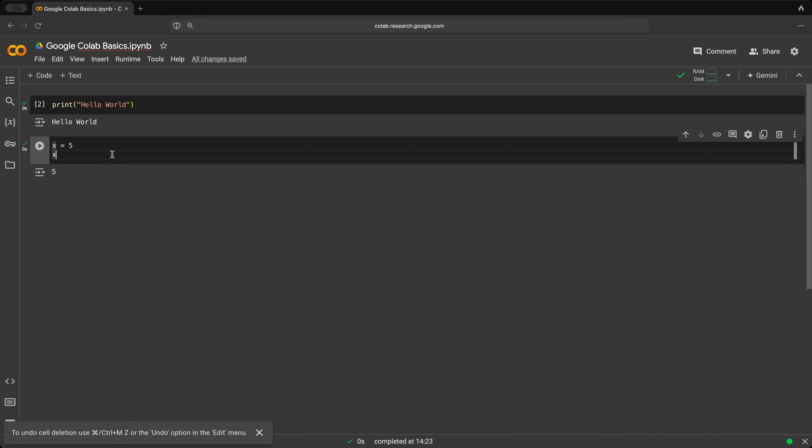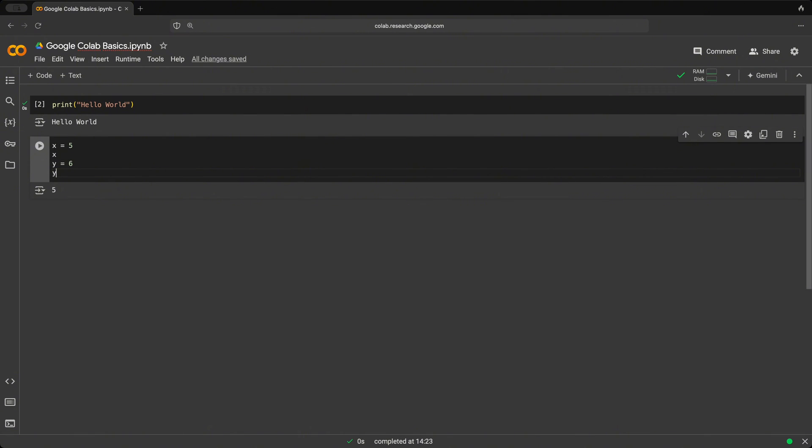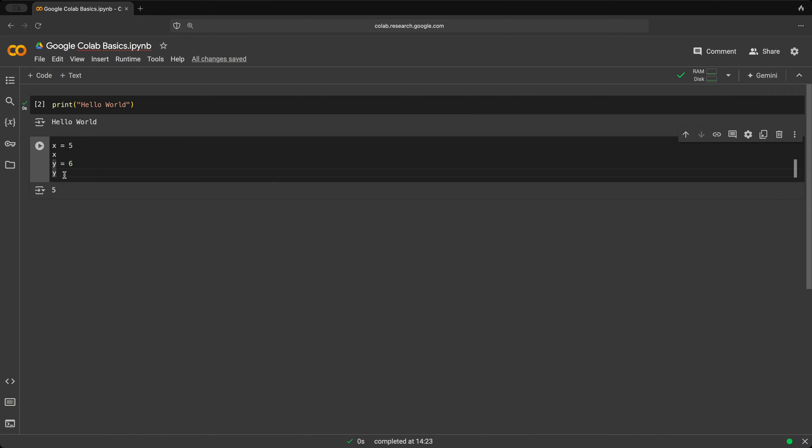However, if we were to create a new variable y, and assign it the value of six, and we did the same thing, we wanted to display the value of y and the value of x. And we click play, it only shows a six.